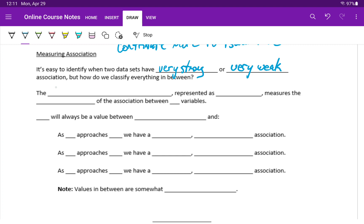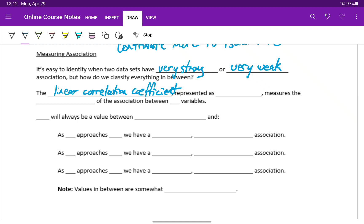So for that, we'll turn to the linear correlation coefficient, which is represented with either a lowercase r or a capital R, just depending on the source or the technology that you're using.